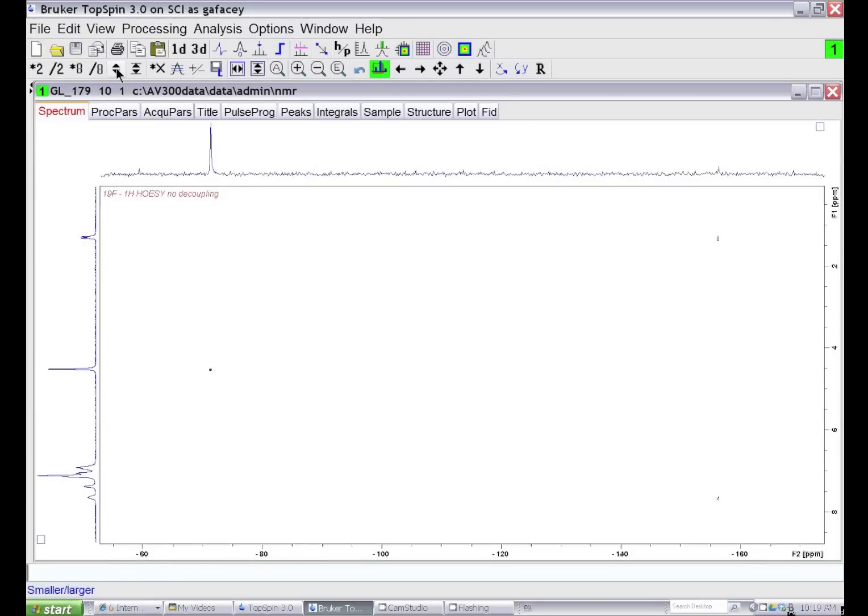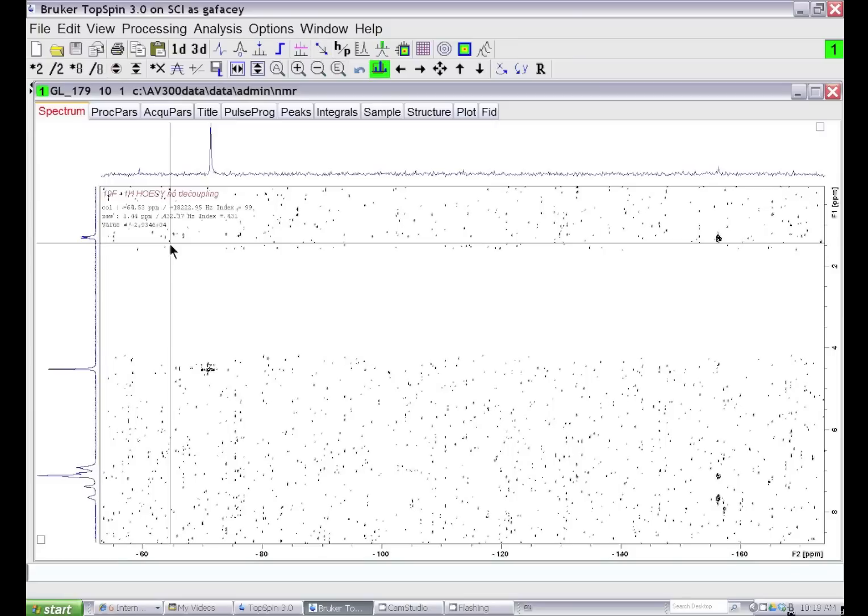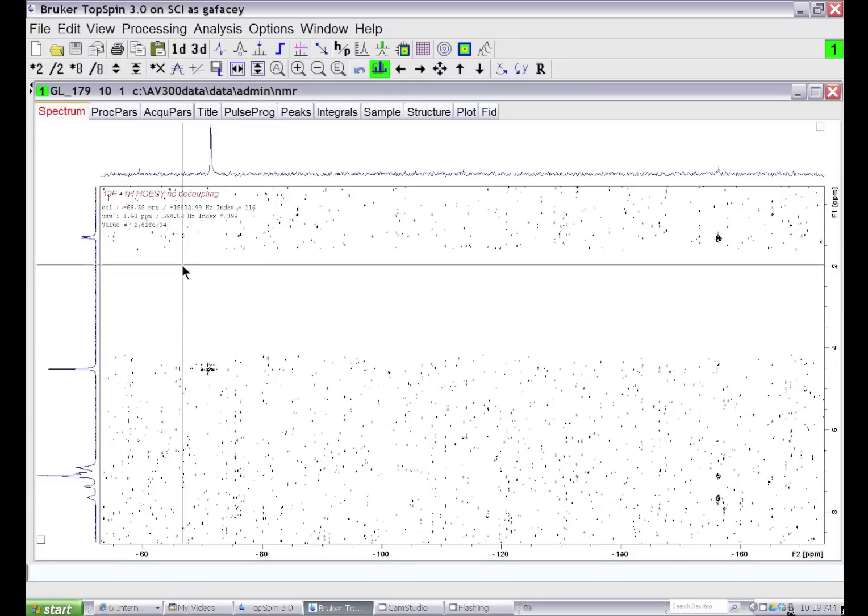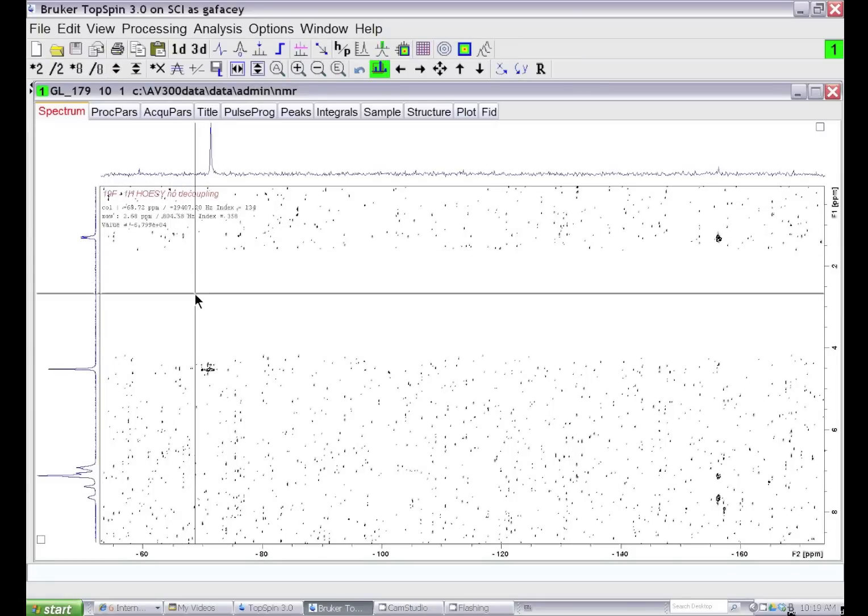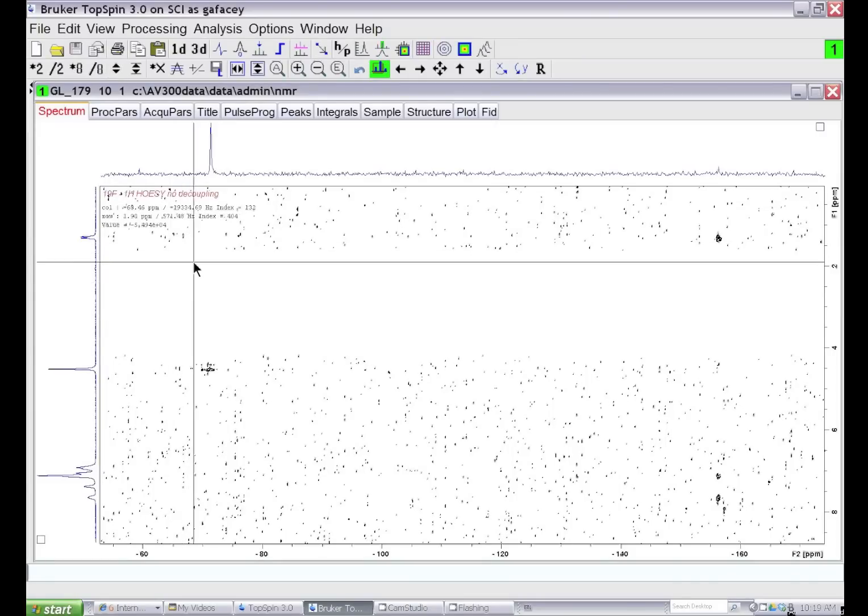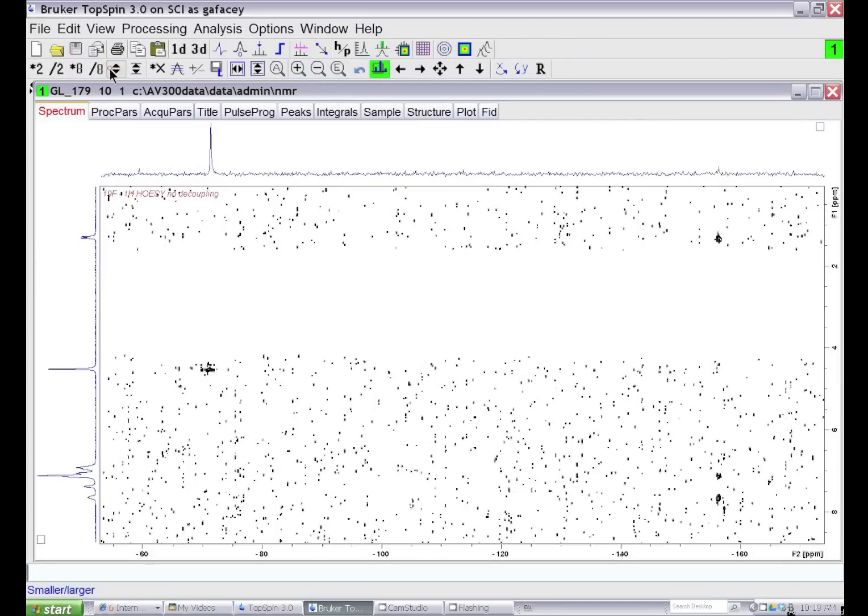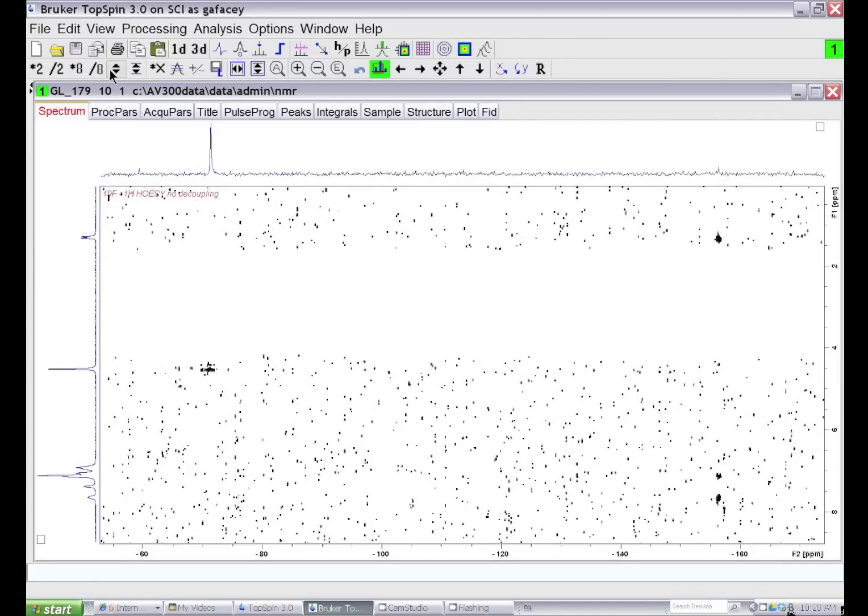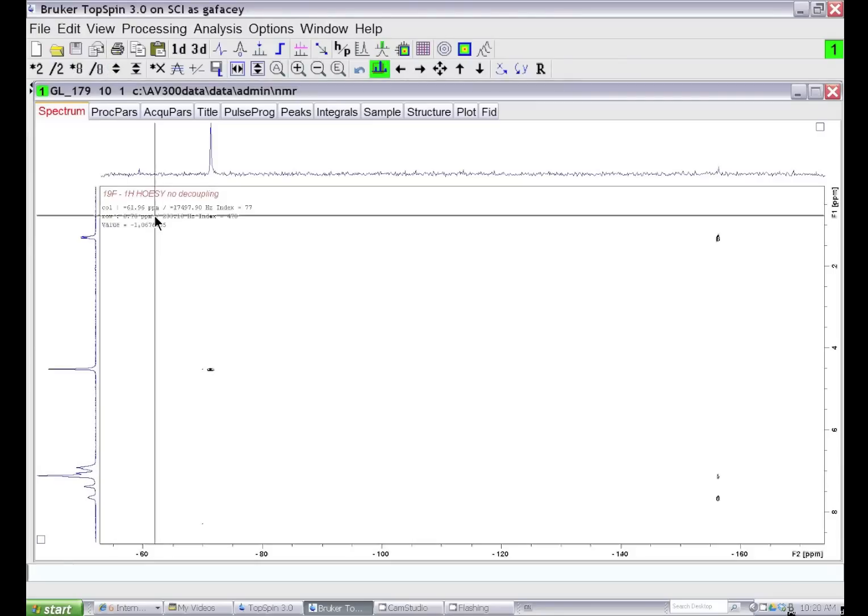Now you can see that the data is cleaned up. If I scale the spectrum up, you can see this region is void of any noise at all. That's why it's important that there are no signals here, or you would subtract those off as well. Scaling the spectrum at a more appropriate level, we have quite a clean fluorine-19 proton HOESY spectrum.